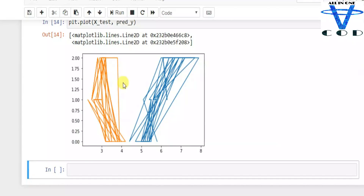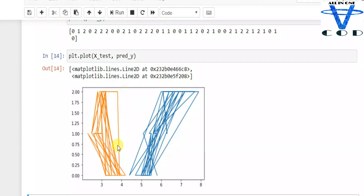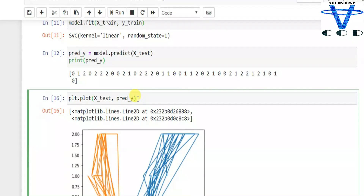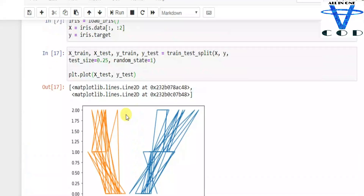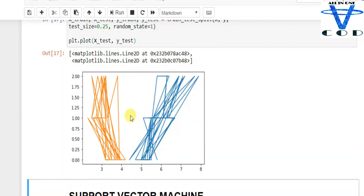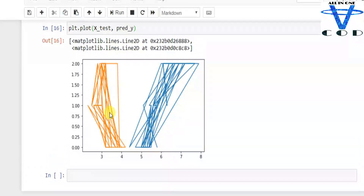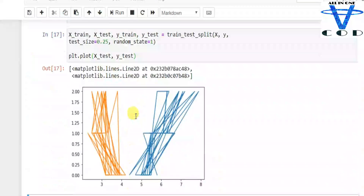Now let's plot the values. We can see the model output like this. I'll copy the plotting code and create a plot before the prediction as well, showing the xtest and ytest. The model before prediction looks somewhat different, but our predicted model looks like this — that's how you use the support vector machine.